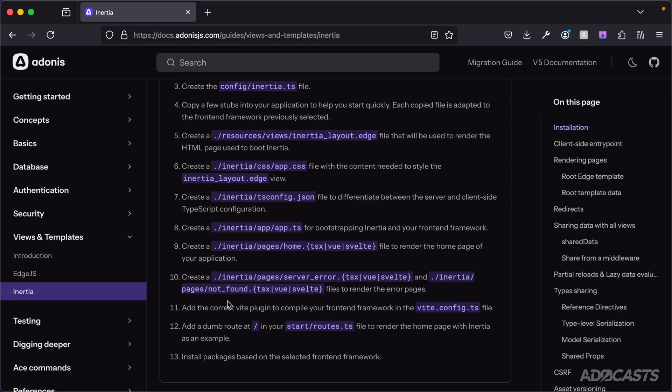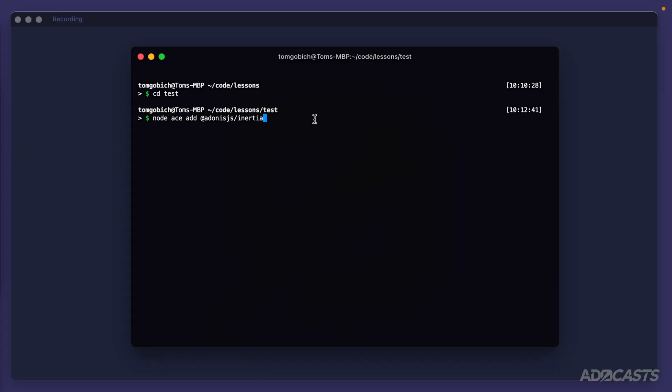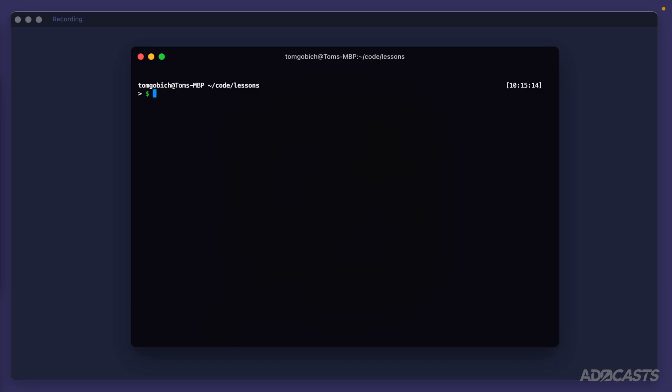We don't have a project quite yet, so we need to start with one of the starter kits that comes with Inertia.js pre-configured. Let's hide the browser, clear the terminal, go back out a directory, and create a brand new project. We'll walk through the same flow as when creating any AdonisJS project: npm init adonisjs@latest.